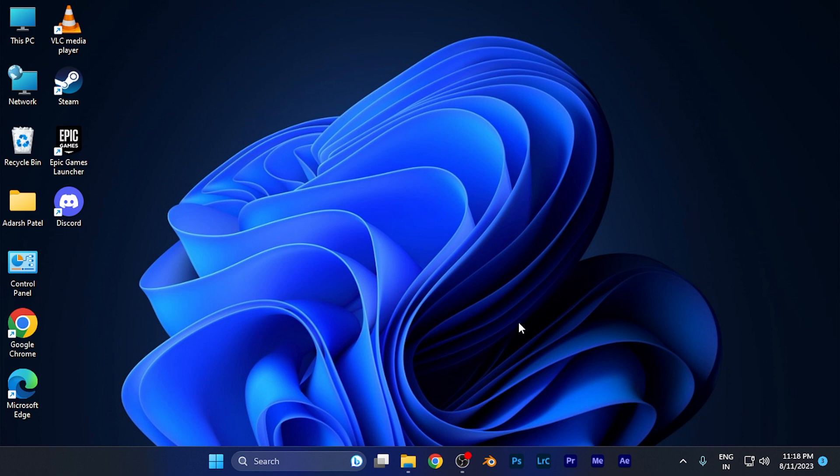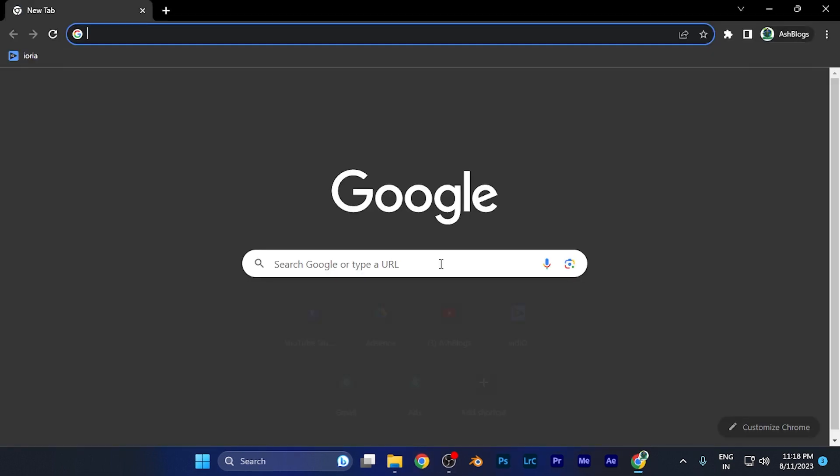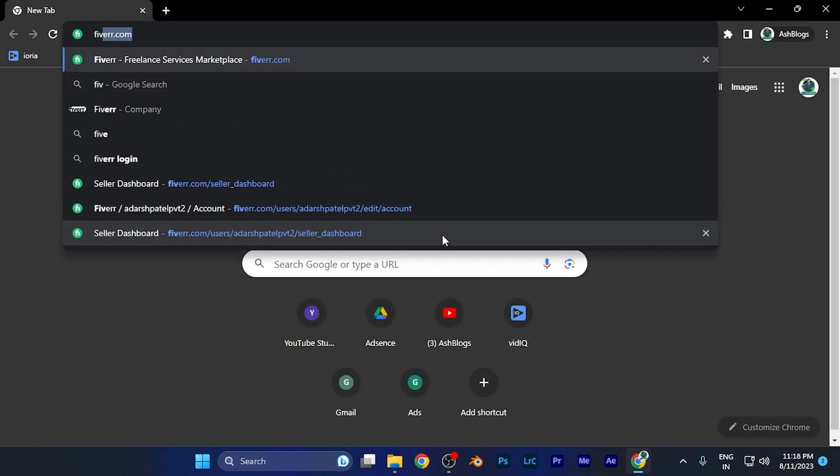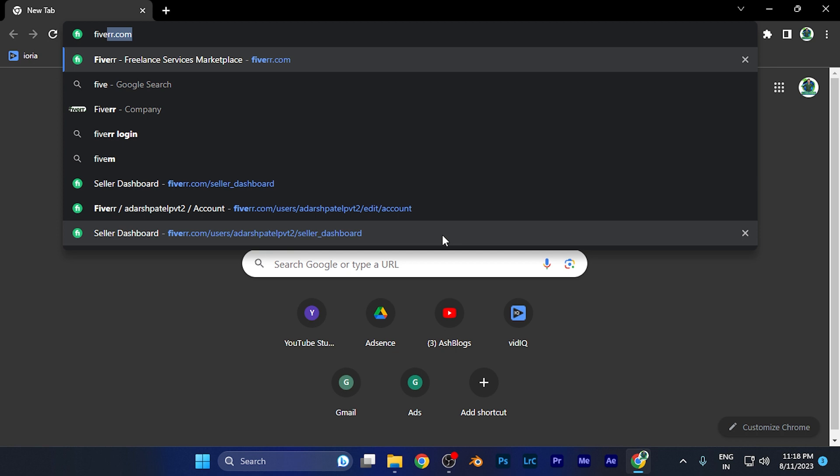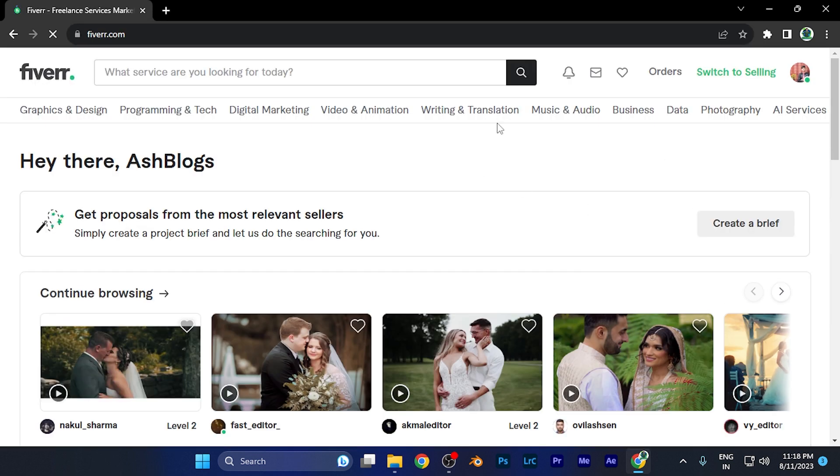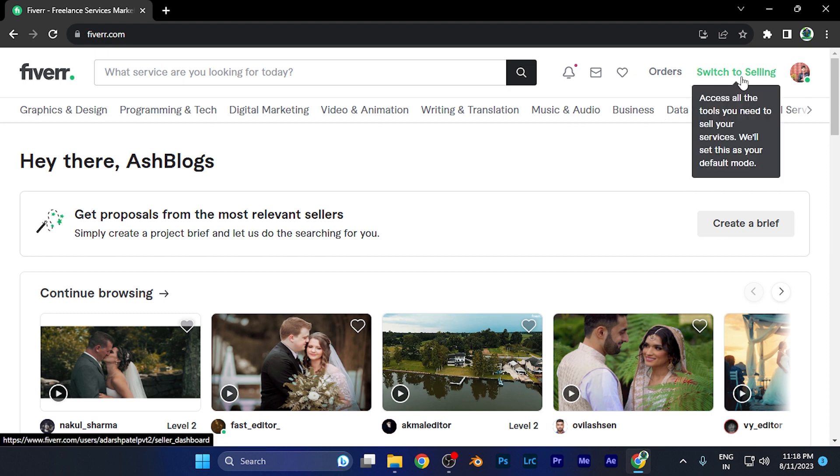First, you need to open any browser on your PC or smartphone and log in to your Fiverr account. I'm going to open Fiverr now. This is the home page you're all familiar with. Now let me switch to the selling account. You're going to see the option 'switch to selling' at the top right corner. When I click there...